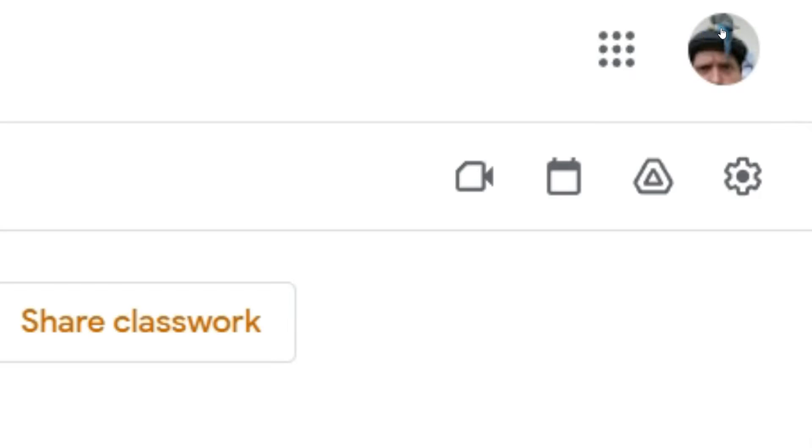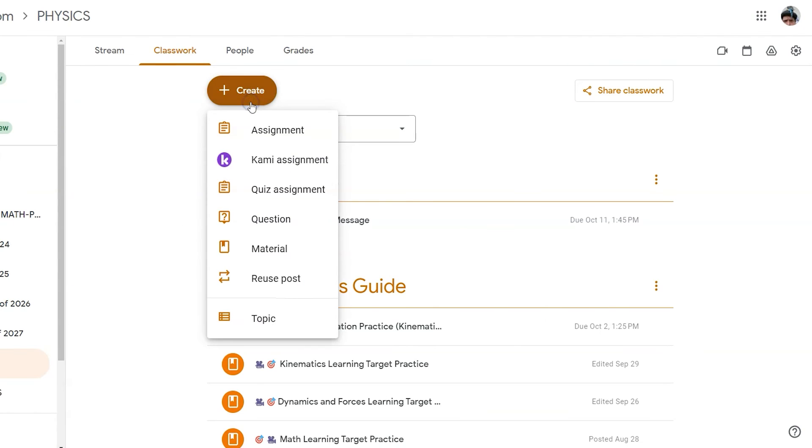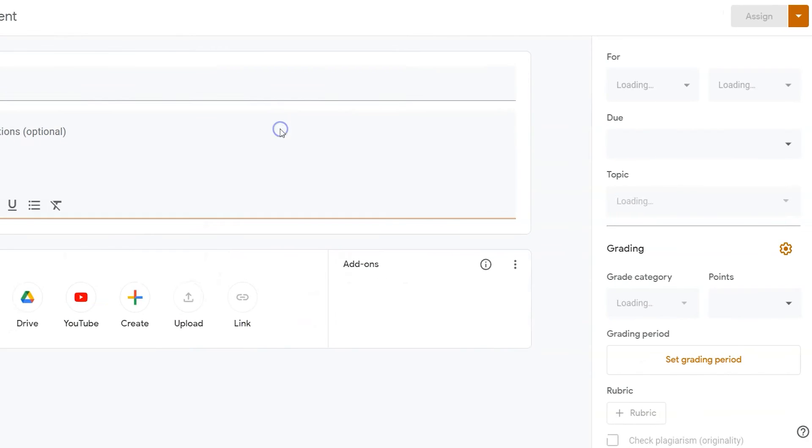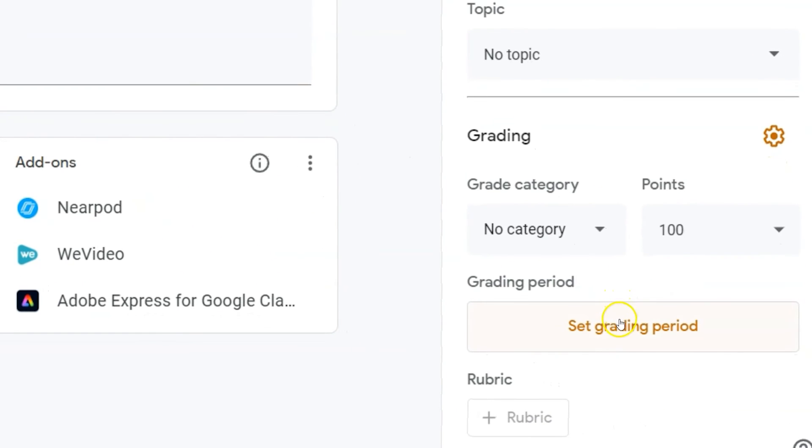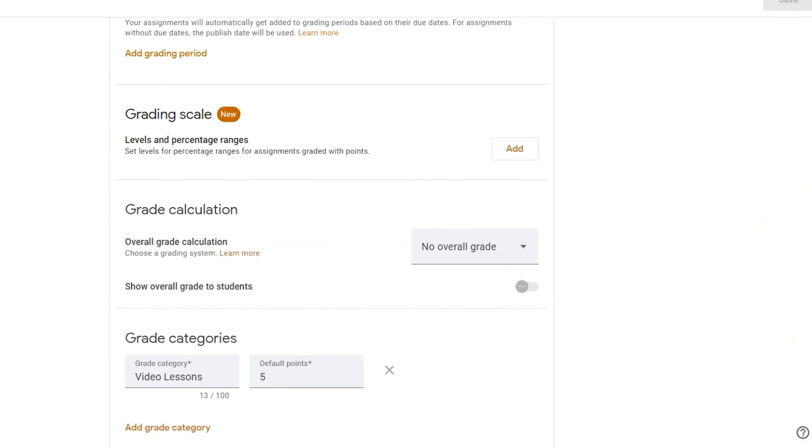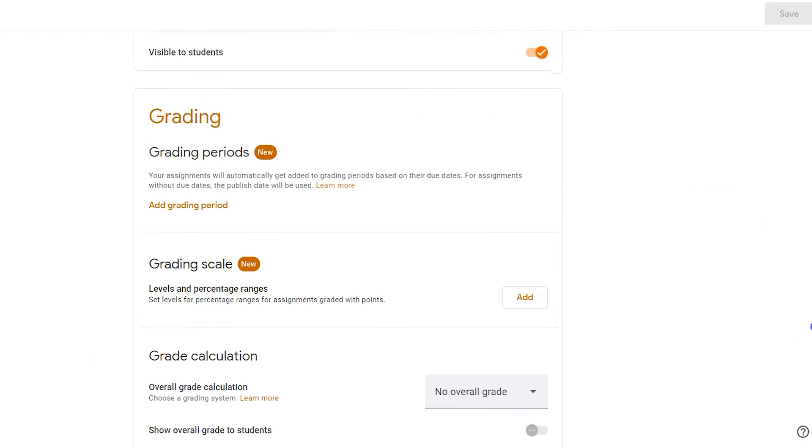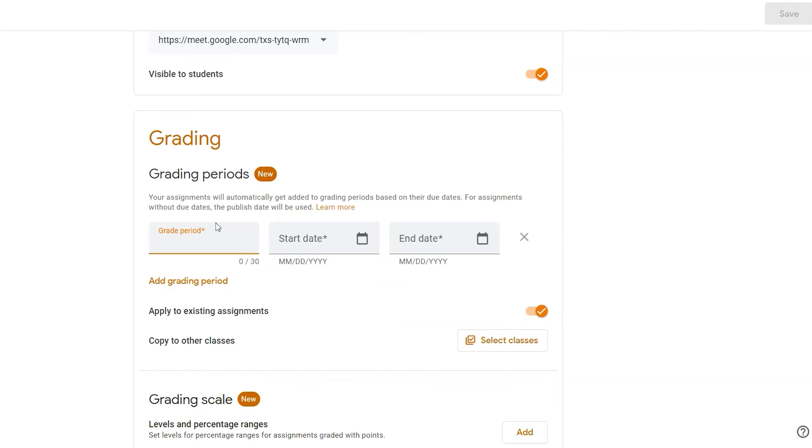You can preload grading periods, or when you create your assignment, click on set grading period. It'll take you right back to the grading settings. From here, you can now add a grading period.